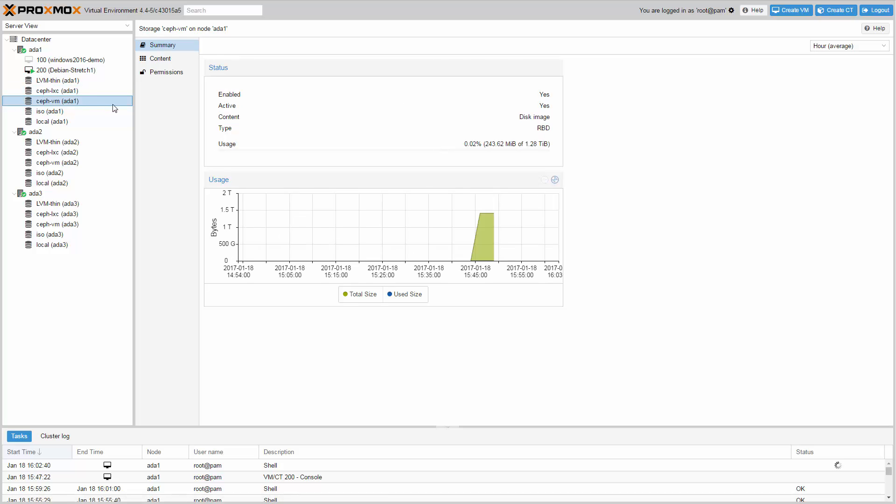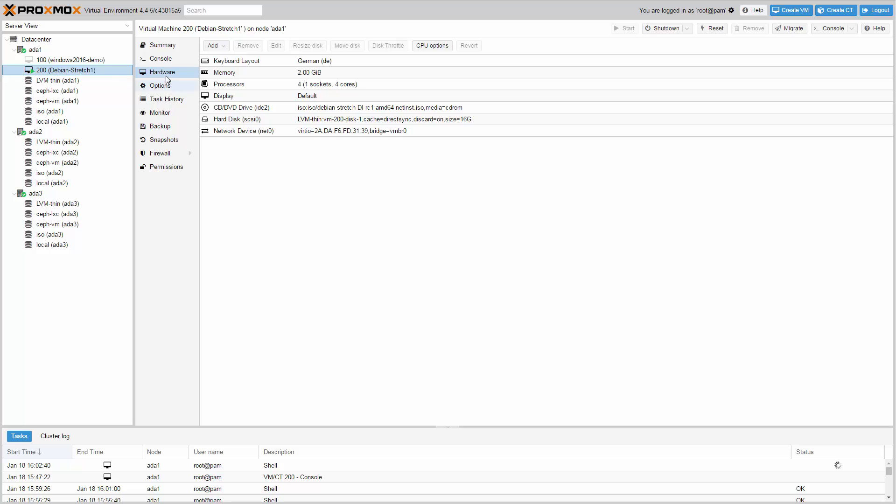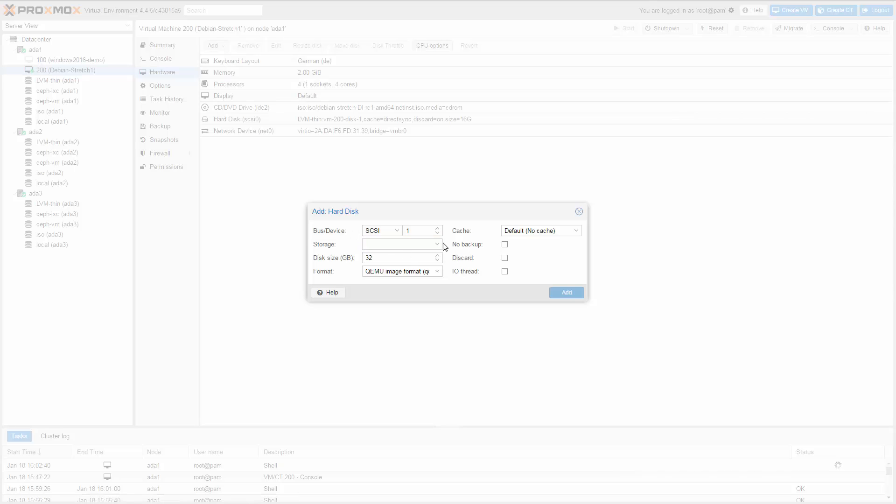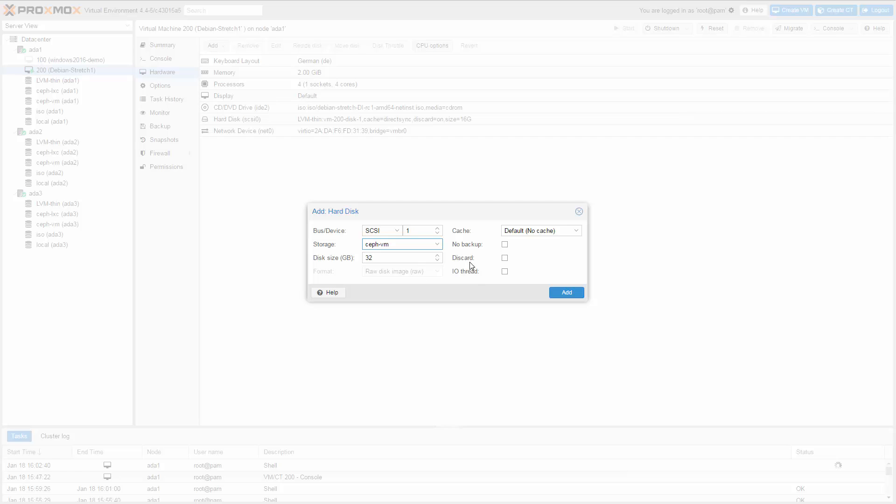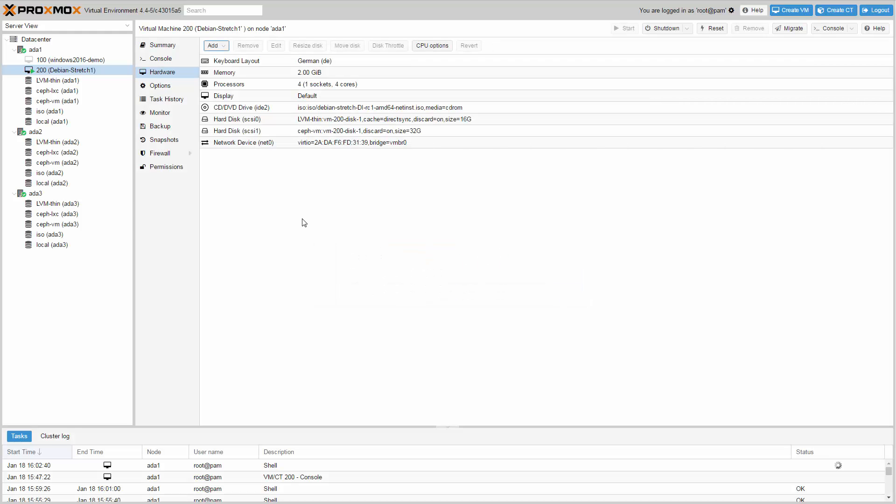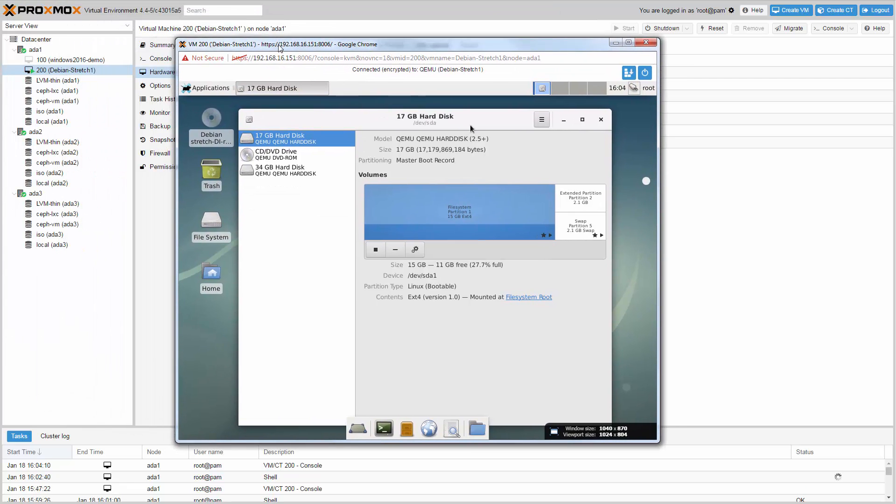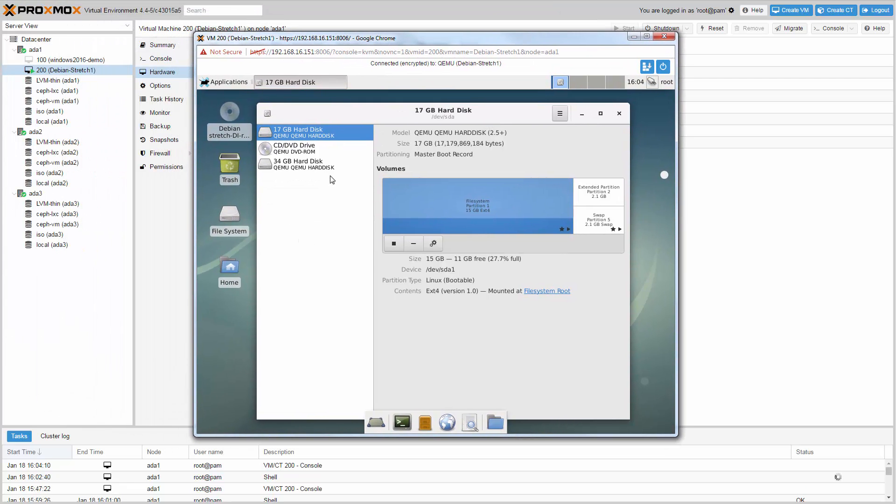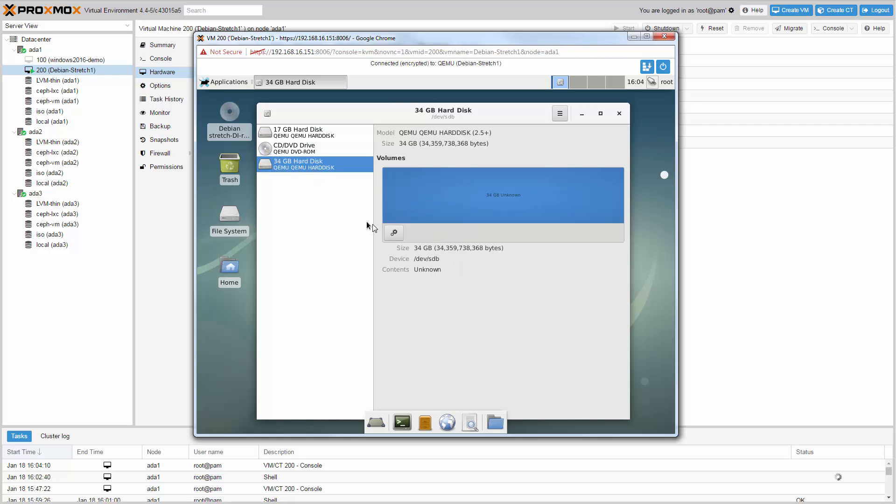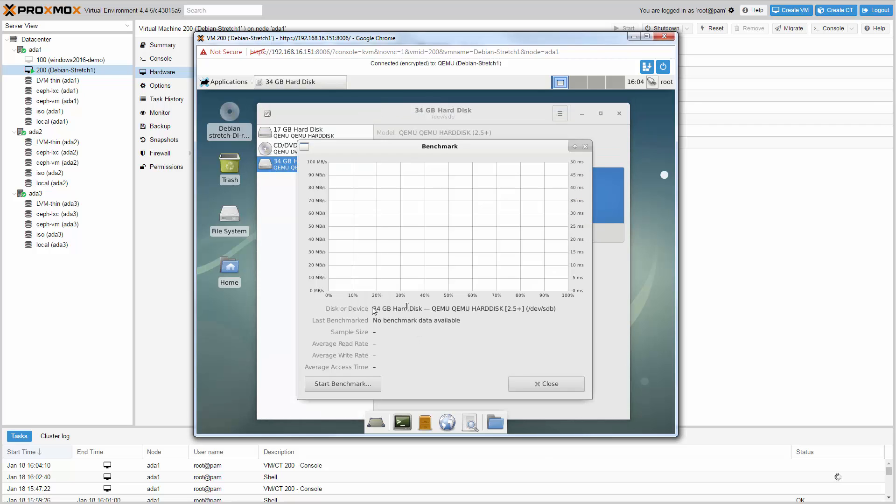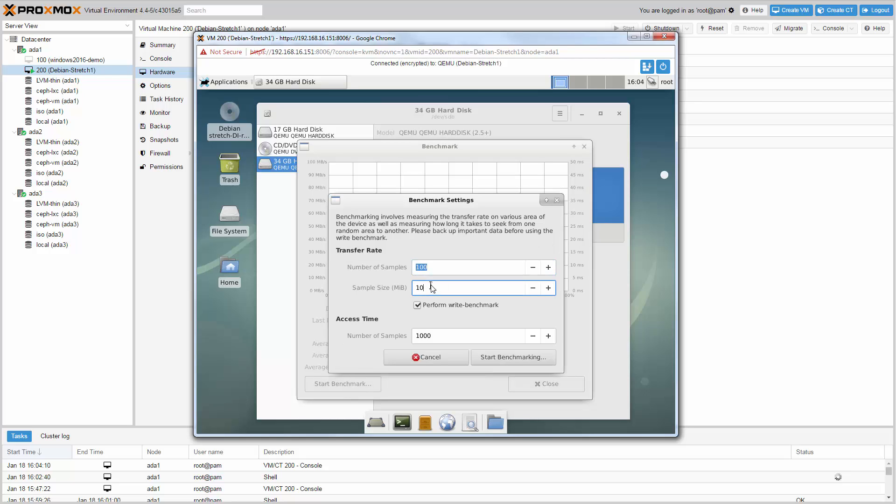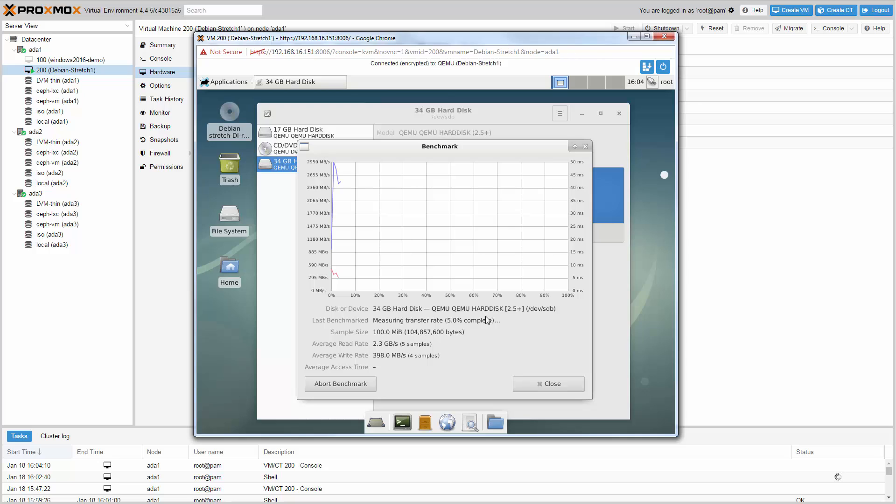Let's add a Ceph hard disk to the Debian Stretch virtual machine in this example to do a simple benchmark. Go to hardware, add, choose hard disk and choose the storage CephVM. Check discard and click add. Open a console with double clicking. You can see the new hard disk and can start the benchmark. I have about 380 MB write and 2.5 GB read speed, slightly slower than the Rados benchmark. So this looks great.